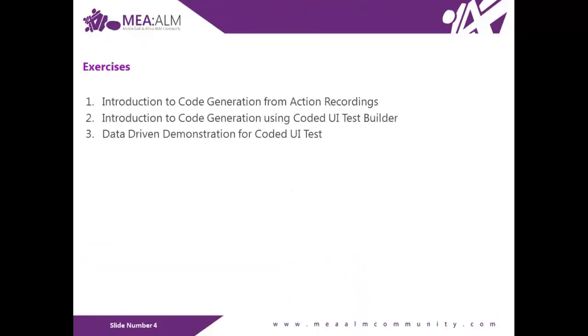We have here three exercises. First will be introduction to code generation from action recording. Second is introduction to code generation using Coded UI test builder. Third, data-driven demonstration for Coded UI test.